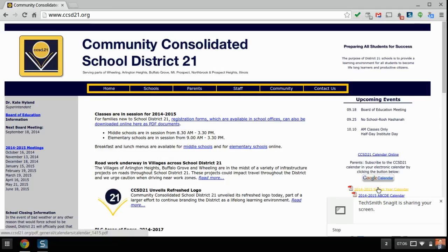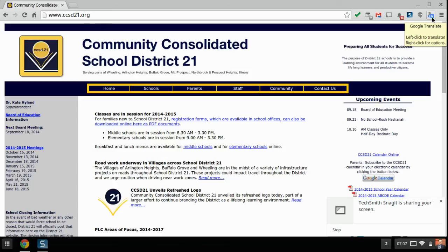Hi there, we're really excited about the new Google Translate. We've seen it pop in and out over the last few days and now it appears to have arrived and stayed. The new Google Translate is available via the Google Translate Chrome extension from Google.